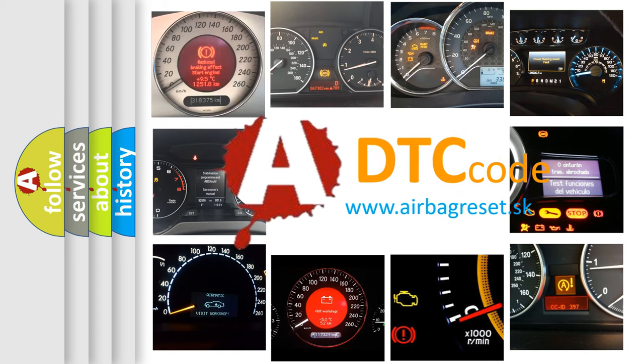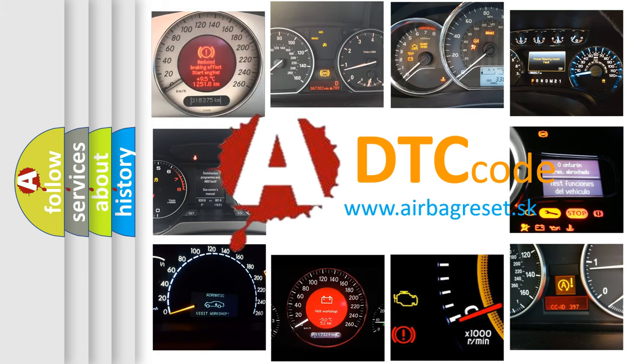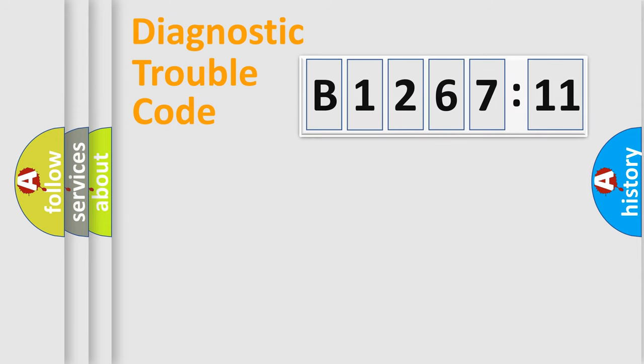What does B1267-11 mean, or how to correct this fault? Today we will find answers to these questions together. Let's do this.